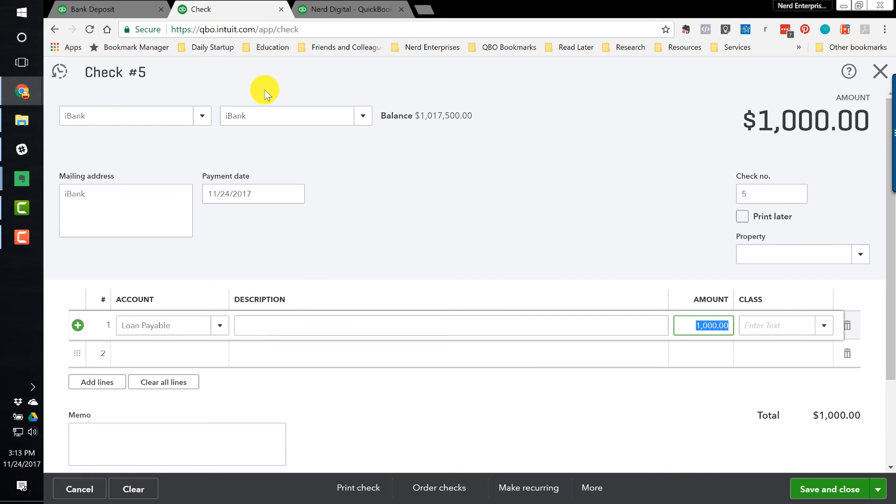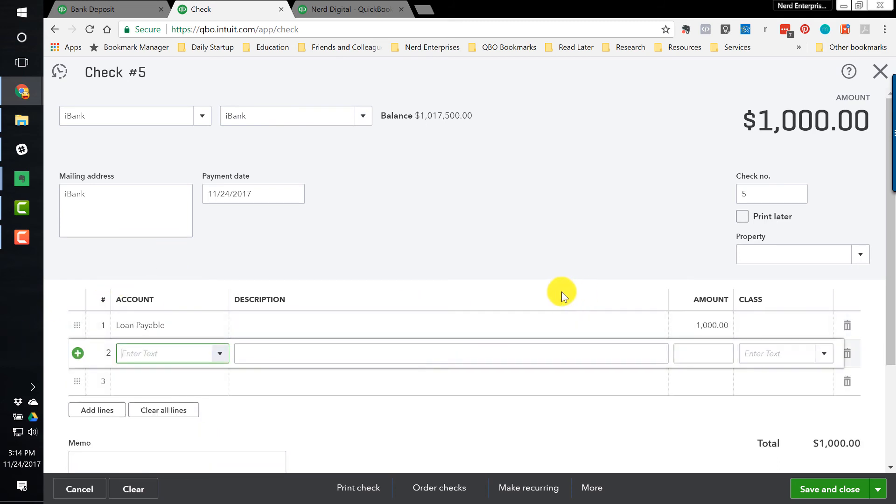Now, again, we're recording a transaction that only impacts the balance sheet. Because, again, I'm taking money out of my bank account and using it to reduce the loan. Now, if there was interest in here, let's actually look at that. So interest expense.